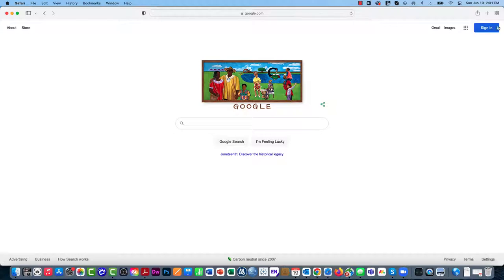What we're going to do now is click on the sign-in button up here in the top right-hand corner.